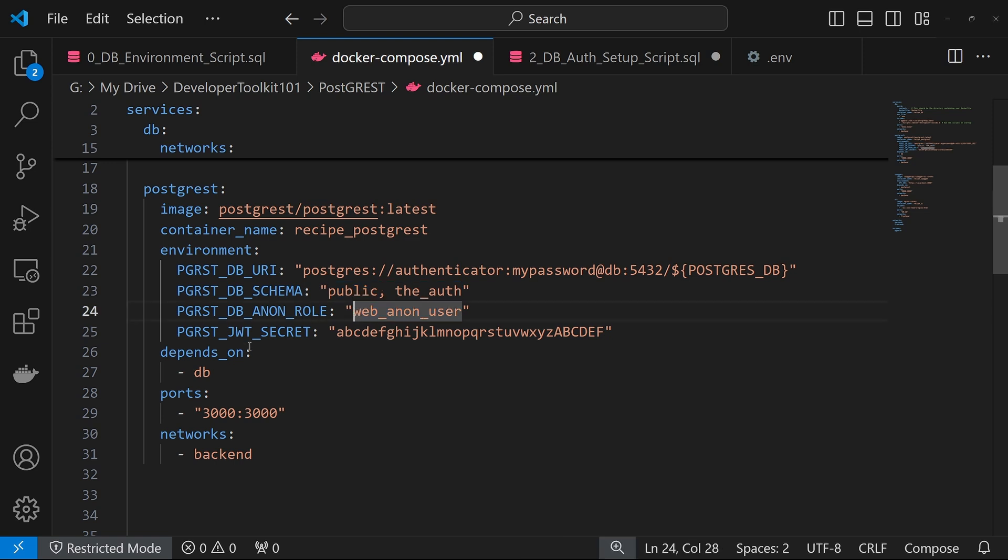This db role is the unauthenticated user we mentioned previously. This JWT secret is what we went over earlier as well. You want to make sure that this is the same one as you have in the database.